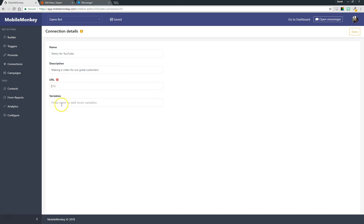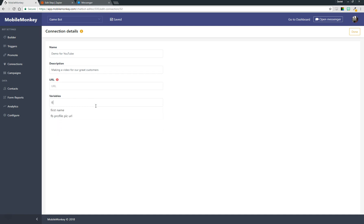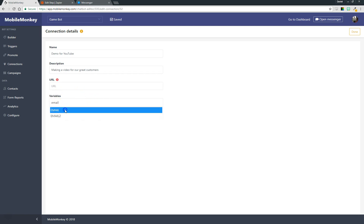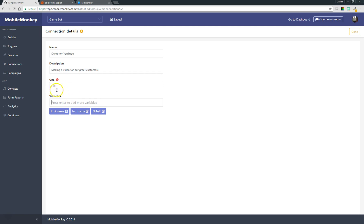So URL and variables. URL is going to be the link to the system that we're sending the data to, so I'm going to come back to that in a minute once I have that link. Variables is the data that we're sending over. For this field you can choose from the system variables that come from Facebook like first name and last name, and you can also pick through the custom variables that you've created since developing your chatbot. You can see I'm going to send over first name, last name, and email. The next step is to get this URL, the link to the system that we're sending the data to.